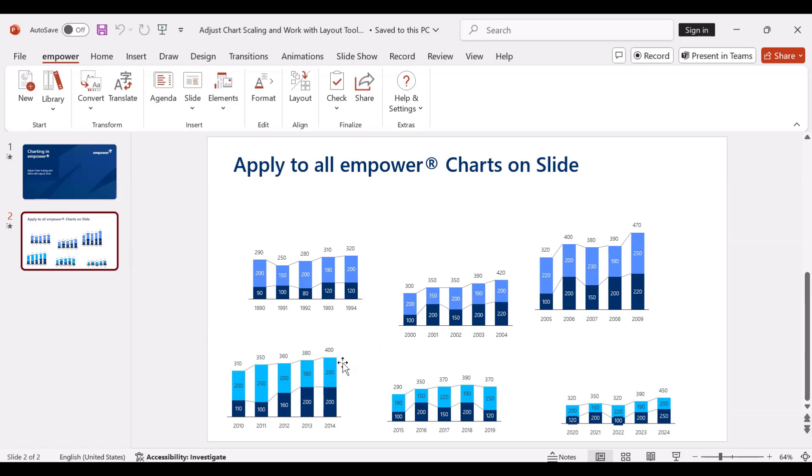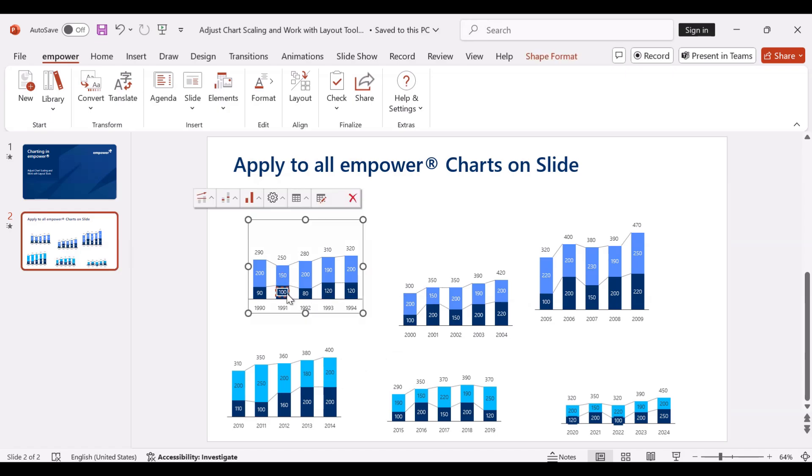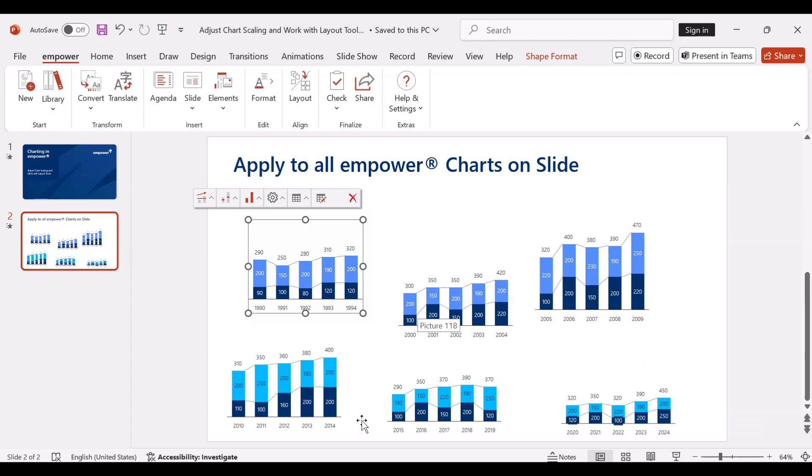If we look at this data point for example, the 100, and compare it to other charts that also show the value of 100, you can see that each column has a different size.